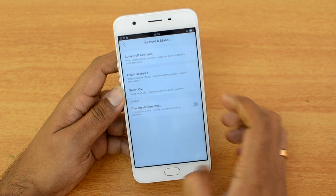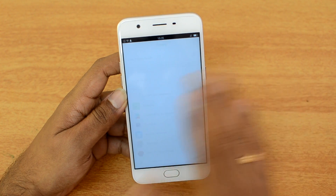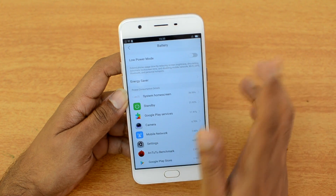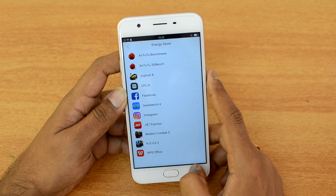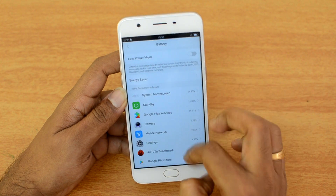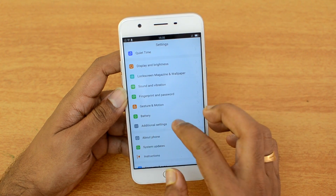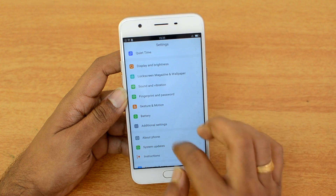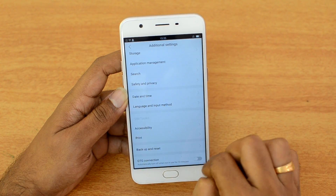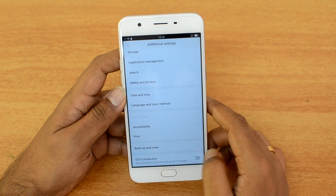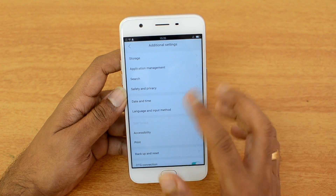In the battery settings there is a normal mode, and you can turn on Low Power Mode or Energy Saver when running low on battery. You can also see the amount of battery consumed by each app. Under additional settings you can turn on OTG to connect a pen drive or other computer peripherals.